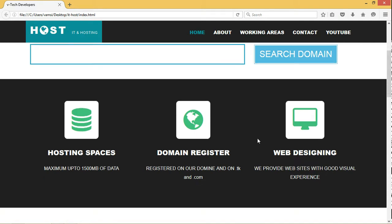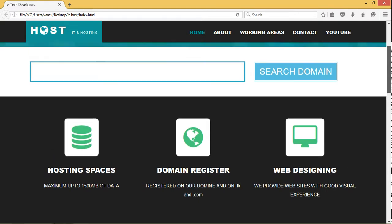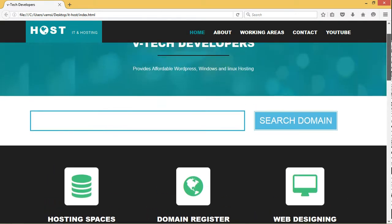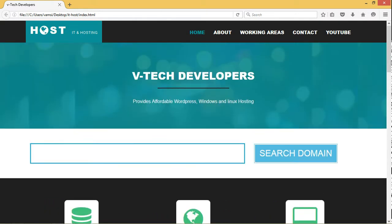We have to develop websites and it has been three years since I have been in the field of development and I have developed small websites that look fine.